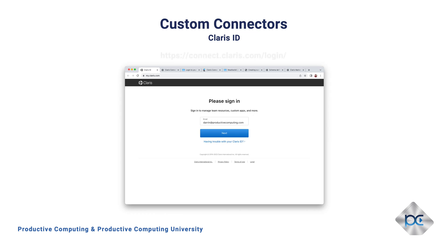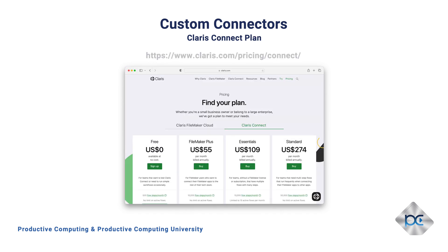If you've not already signed up for your free Claris ID yet, now is the perfect time. Once you have your Claris ID, you can choose your Claris Connect plan. We can begin with the free tier, get started, and decide to upgrade to a paid account in the future only if we really need to.